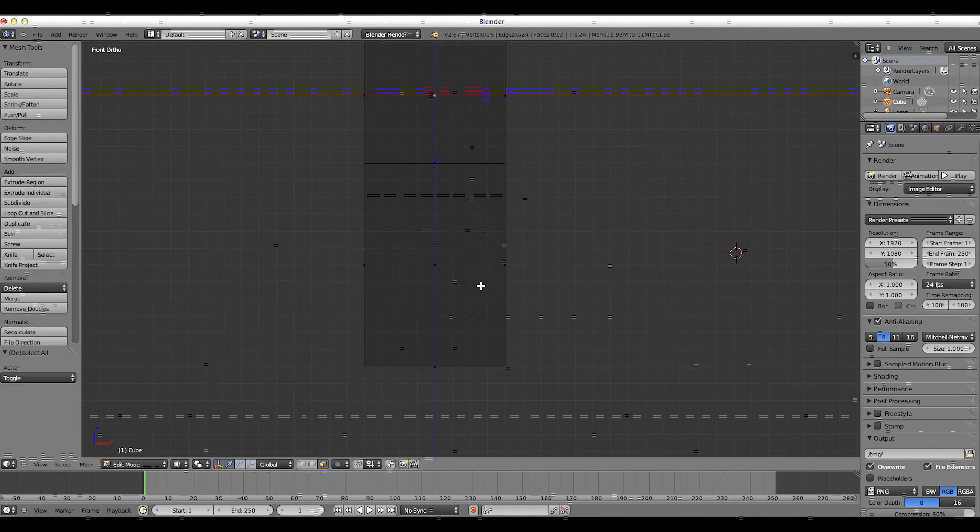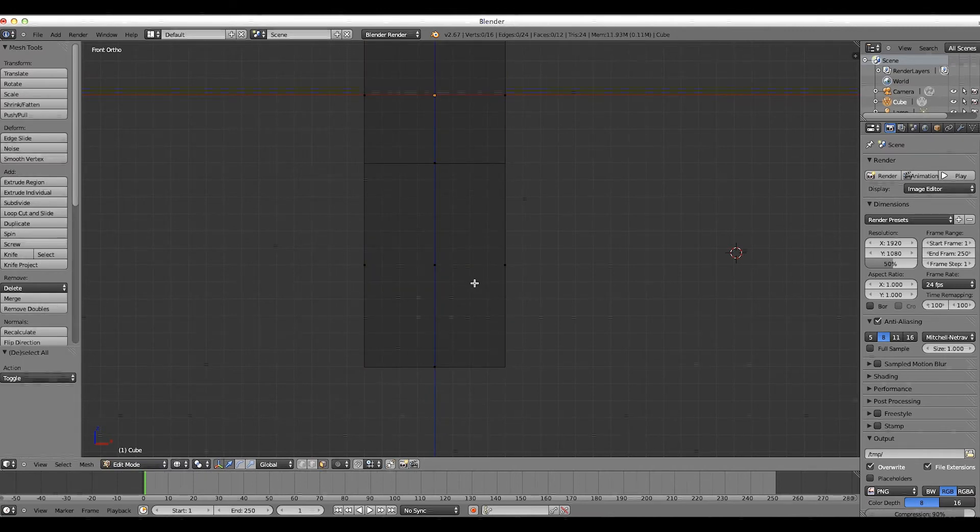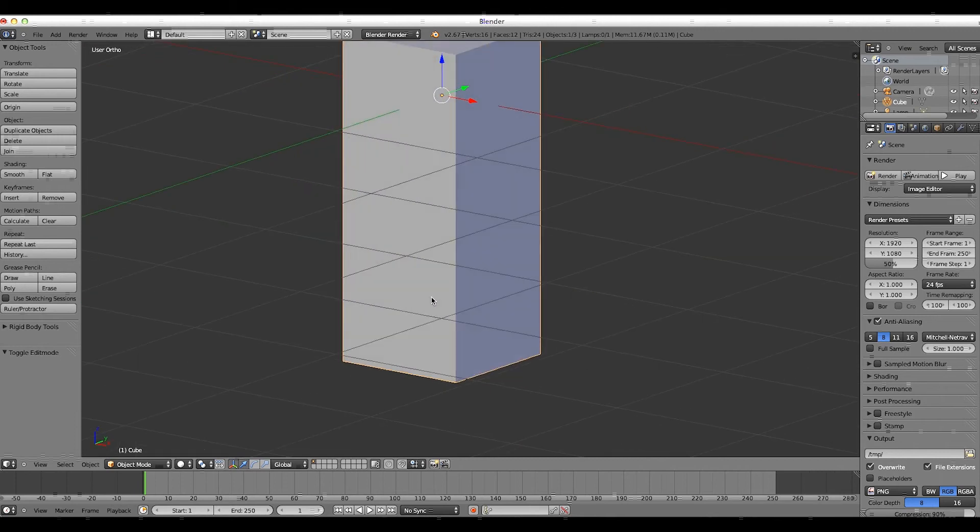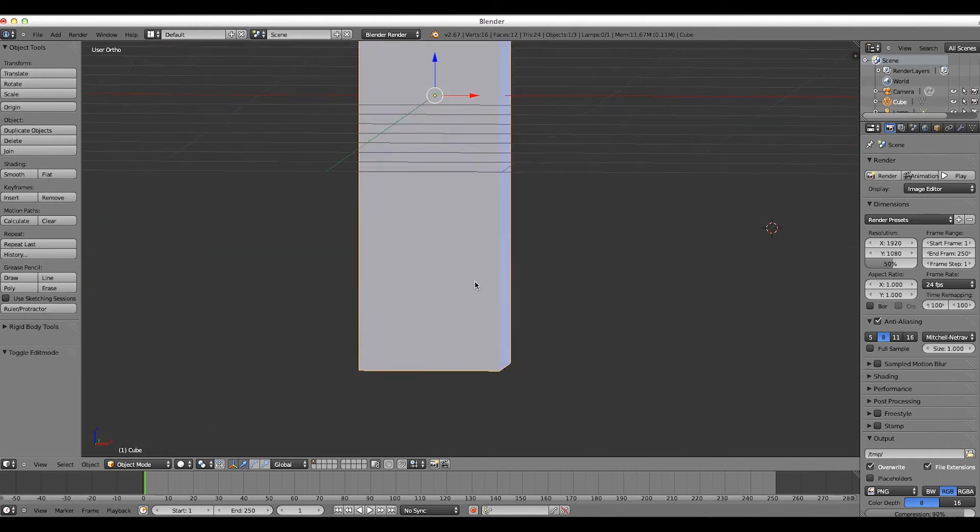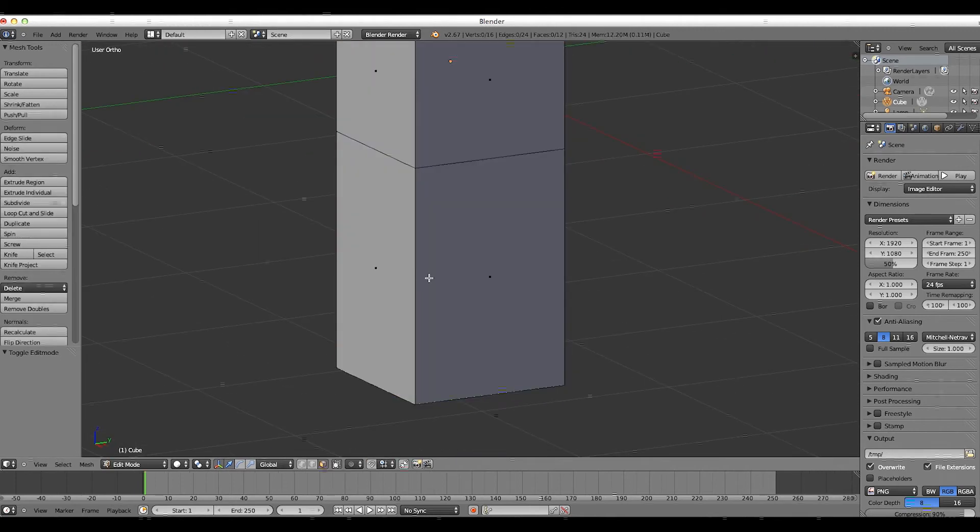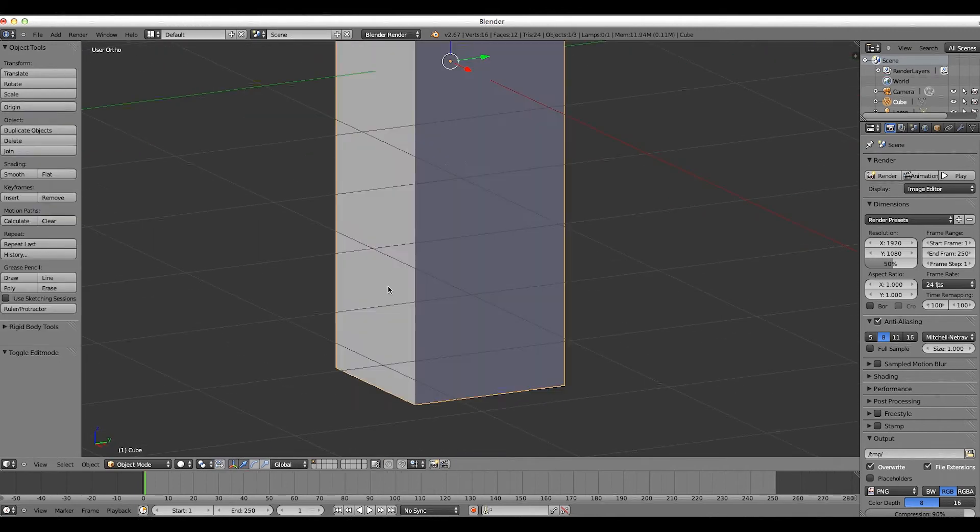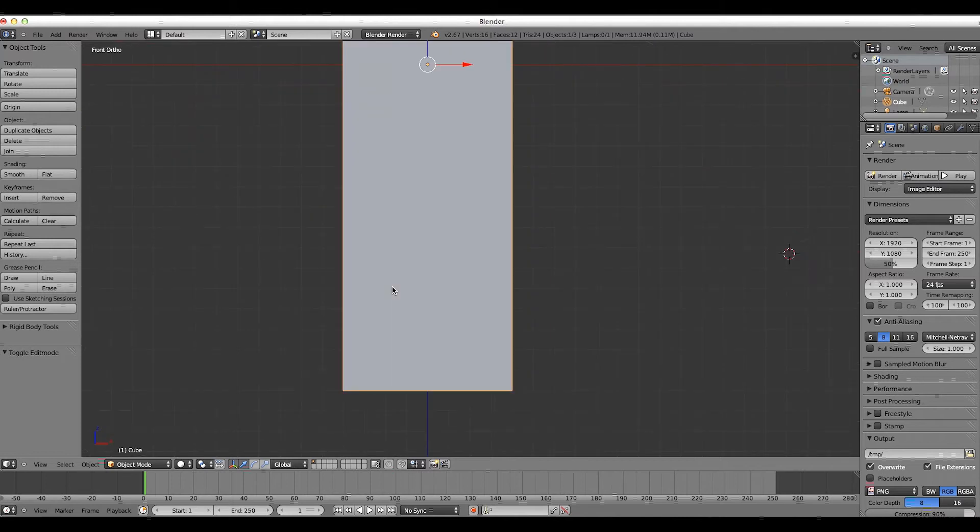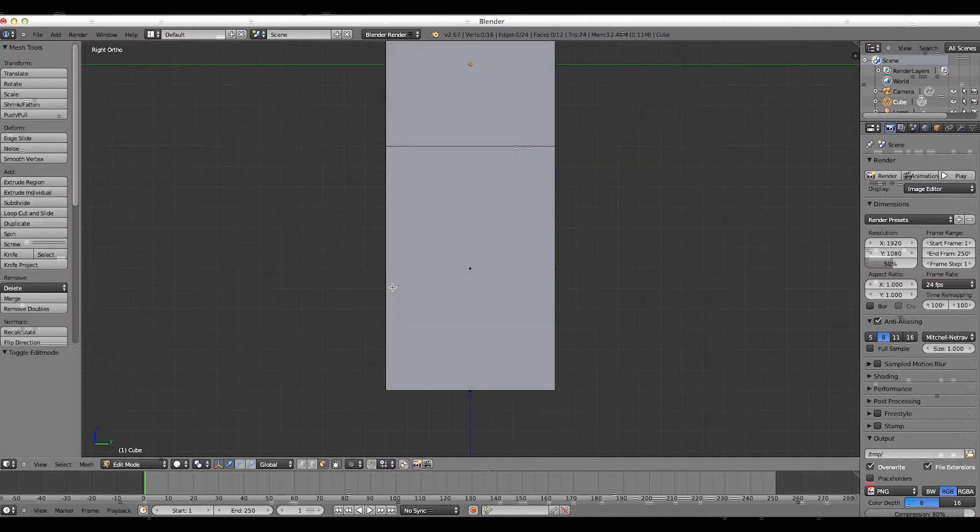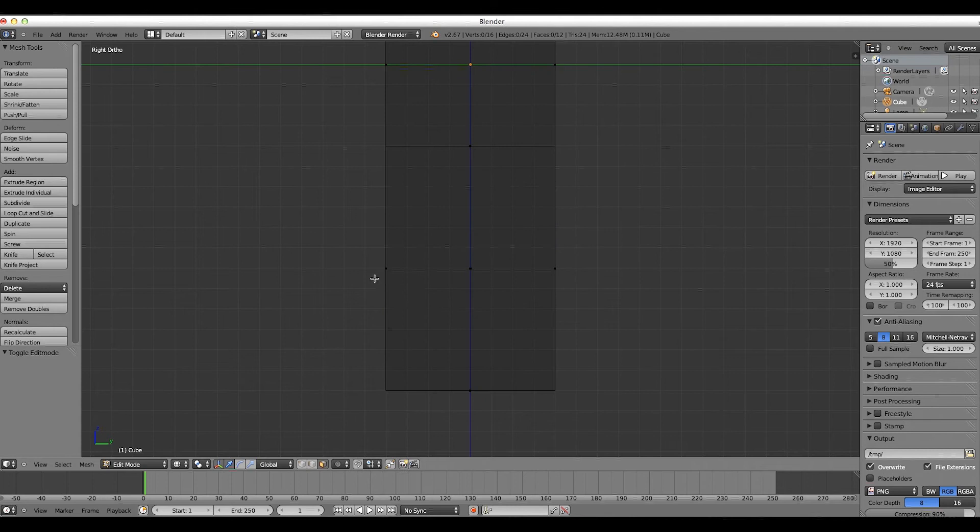So, now we have this guy, but then if we look back on this, you'll notice that it kind of just doesn't look right. So now what we have to do is press 3 on the number pad to go to side view, press Z for wireframe,